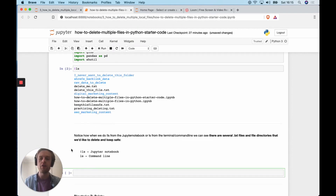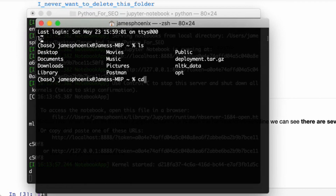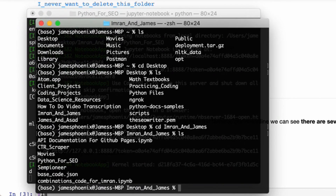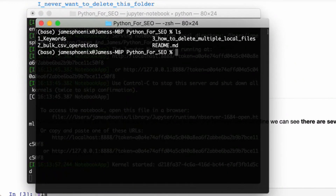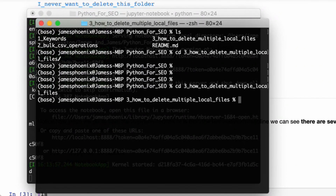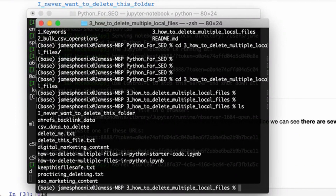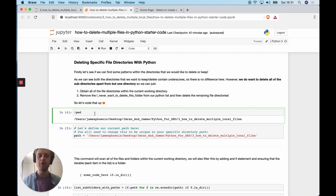You can see when we do `ls` inside a Jupyter notebook. If you're on the command line, we can do that too. Let's go to that specific directory — Python for SEO. I'm going to clear my terminal with `clear`, then `ls`. Now `cd` into number three — 'cd' is change directory. We can see we've got a range of different folders and files. I've already prepared some directories to delete and some to keep safe, and the same for files.